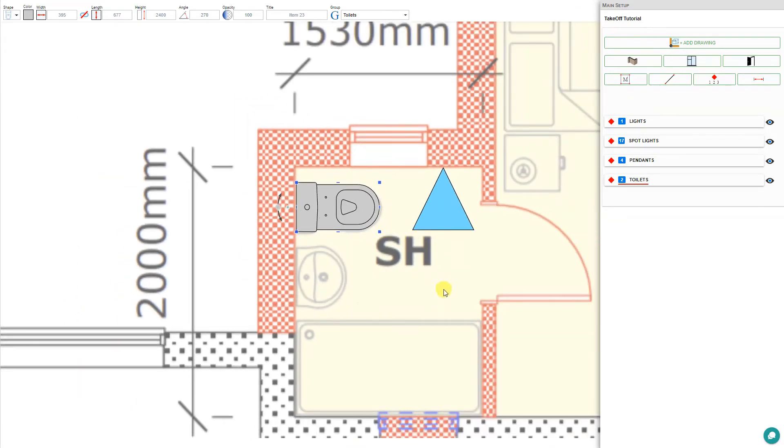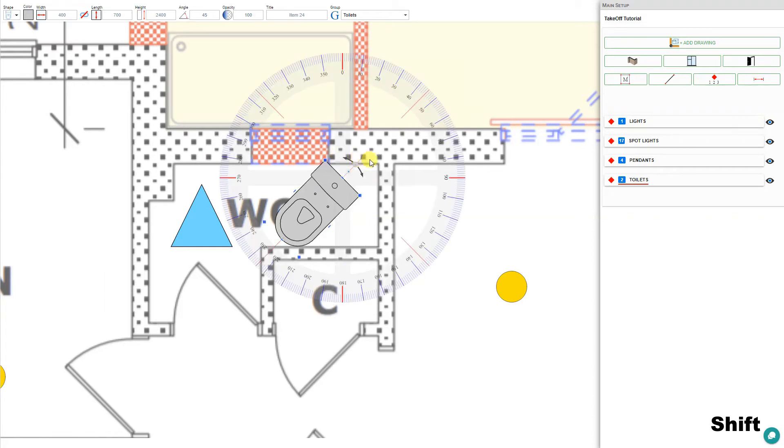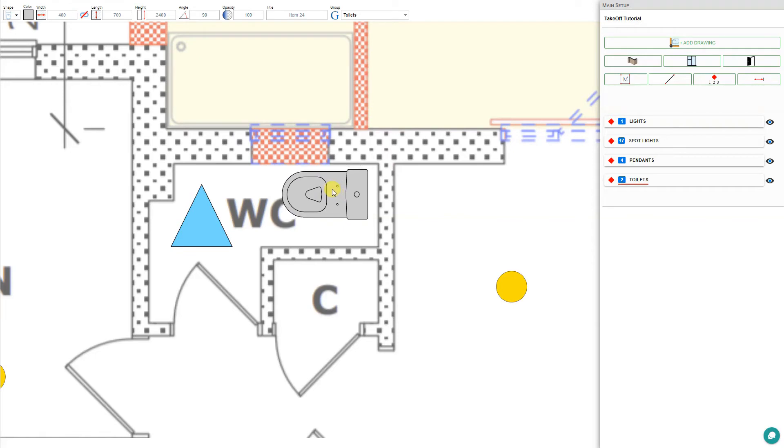Let's do the same thing for the water closet. We'll select this toilet and hold our shift button so that it locks to 45 degrees. Then we'll just reposition this as necessary.